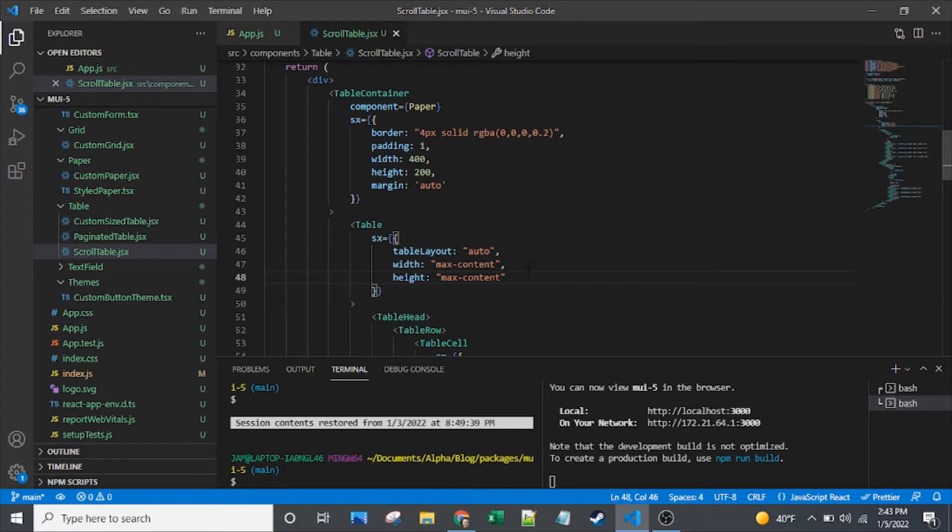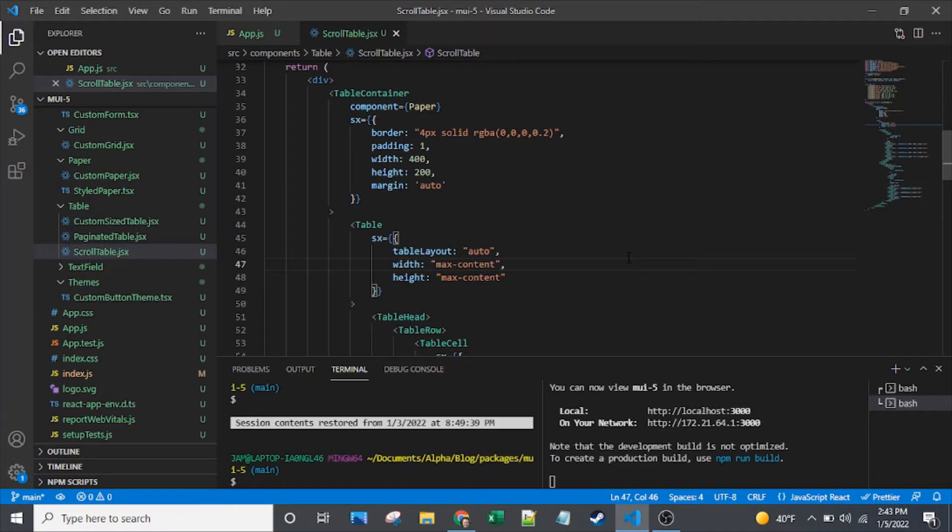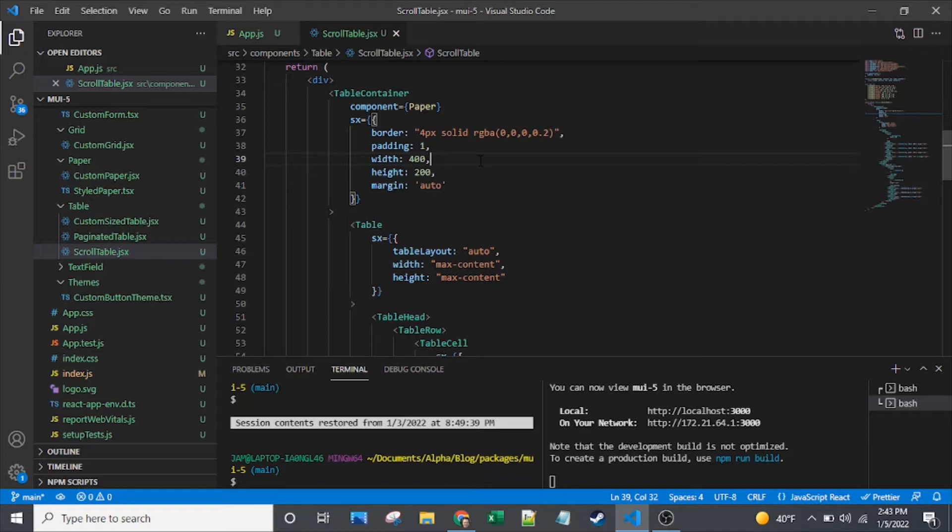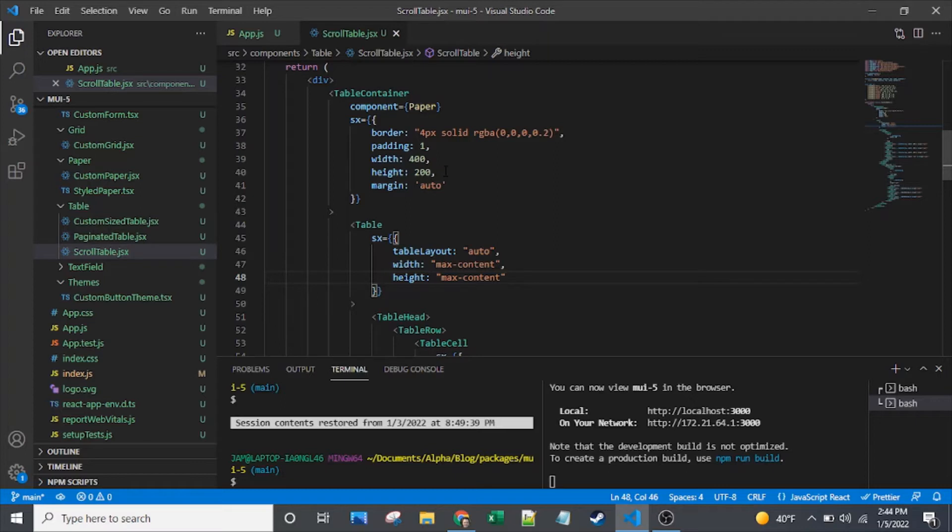So in this case, I have five columns that each have 100 pixel width, and this max-content tells the table I want you to expand to have enough space for those five children. You can see I've got a fixed width of 400 on my table container, so the 500px of the child is going to require a scroll bar on the parent.